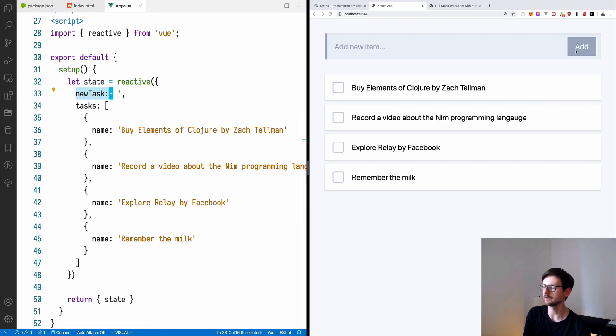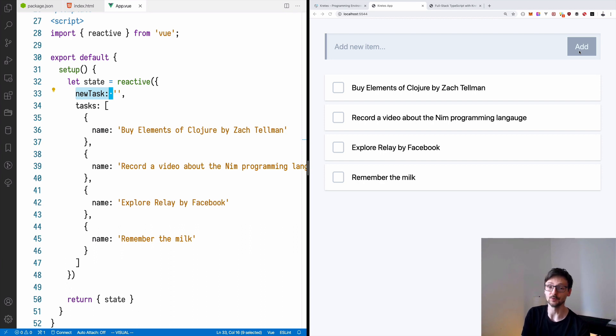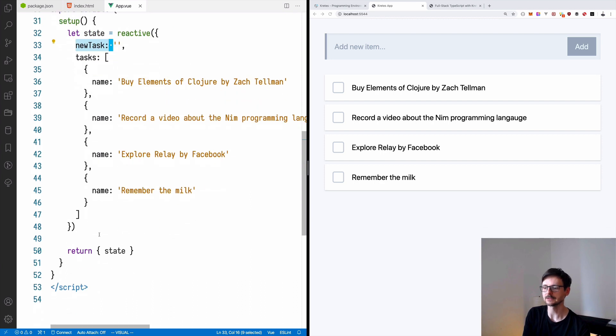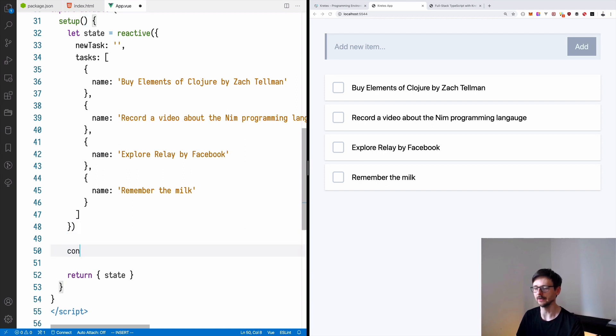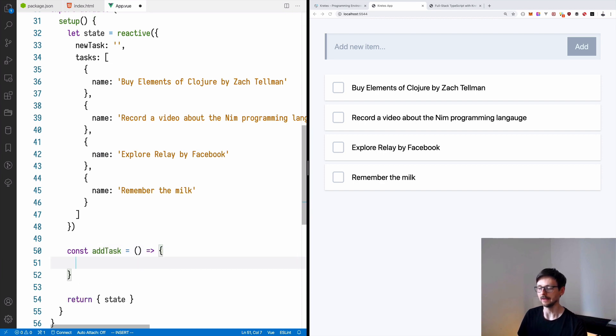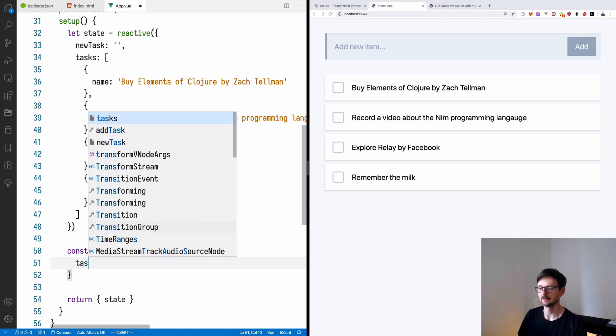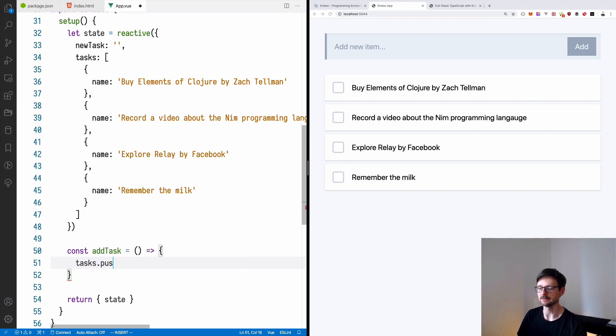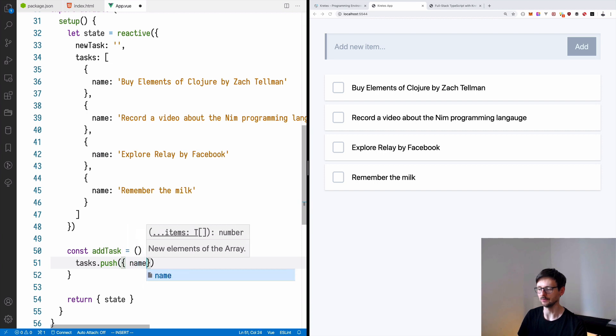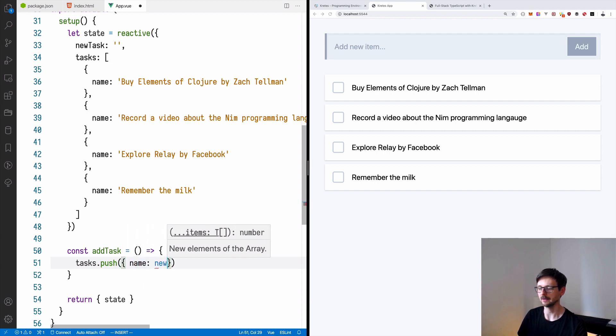And then once we click, we need to inform Vue that it should take this value from this variable and append it to the list. So let's try to write that. We will write a function called addTask. It will not take any arguments. And it will take the value of the newTask and push it to the existing tasks. So it will say name and newTask.